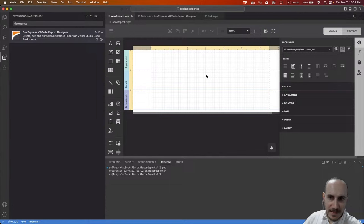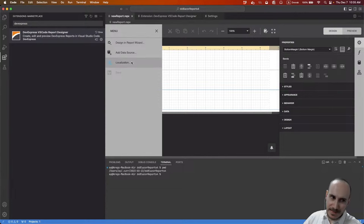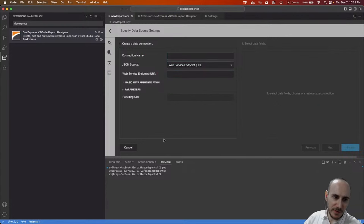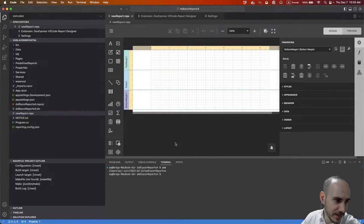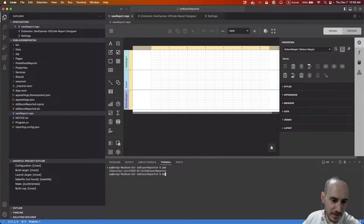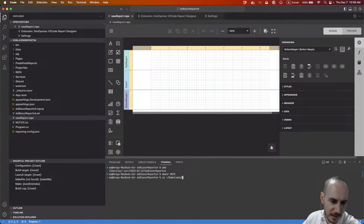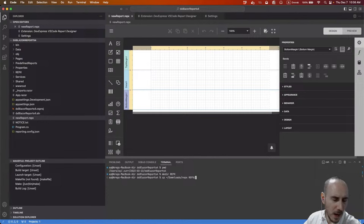This is a completely blank report. Since we don't have connection strings yet, we can't add data sources — there's nothing to point to. But we can get up to speed fairly quickly. I went through our demos and found some repx files we can use. I'm going to create a folder called 'repx' in this project and move the reports I copied from our Windows demos into it.